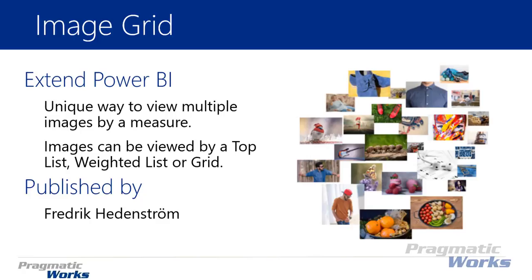You can use that measure to show the top list of values, maybe the top ranked values, or have a weighted list of those values displayed by the image. You can even just show images in a grid form.